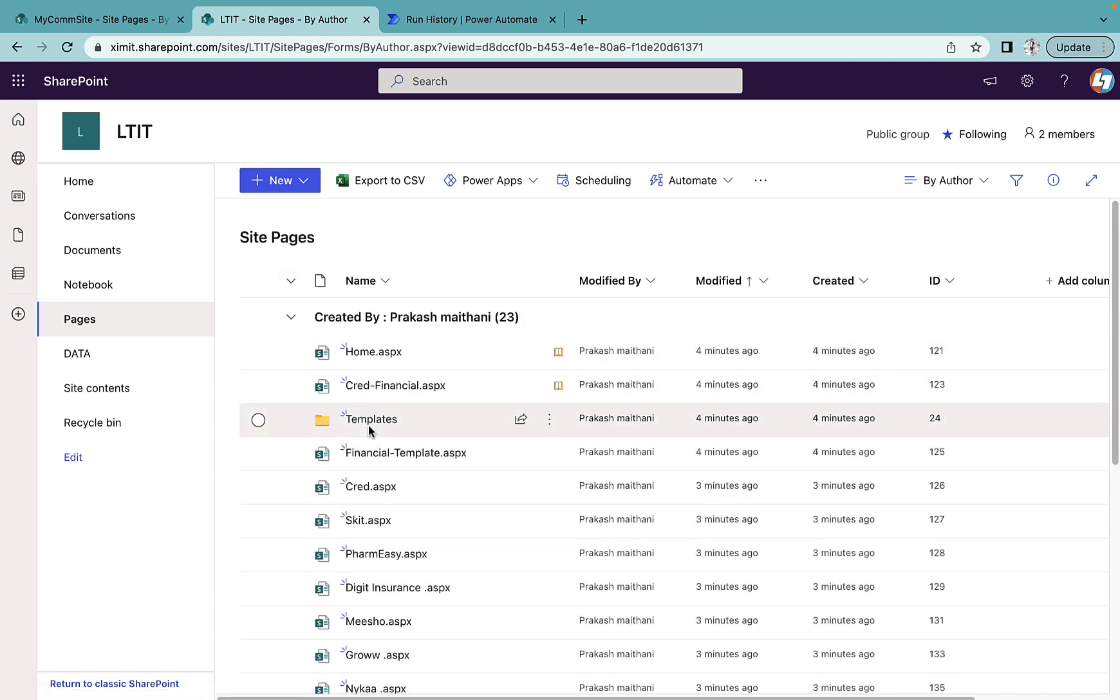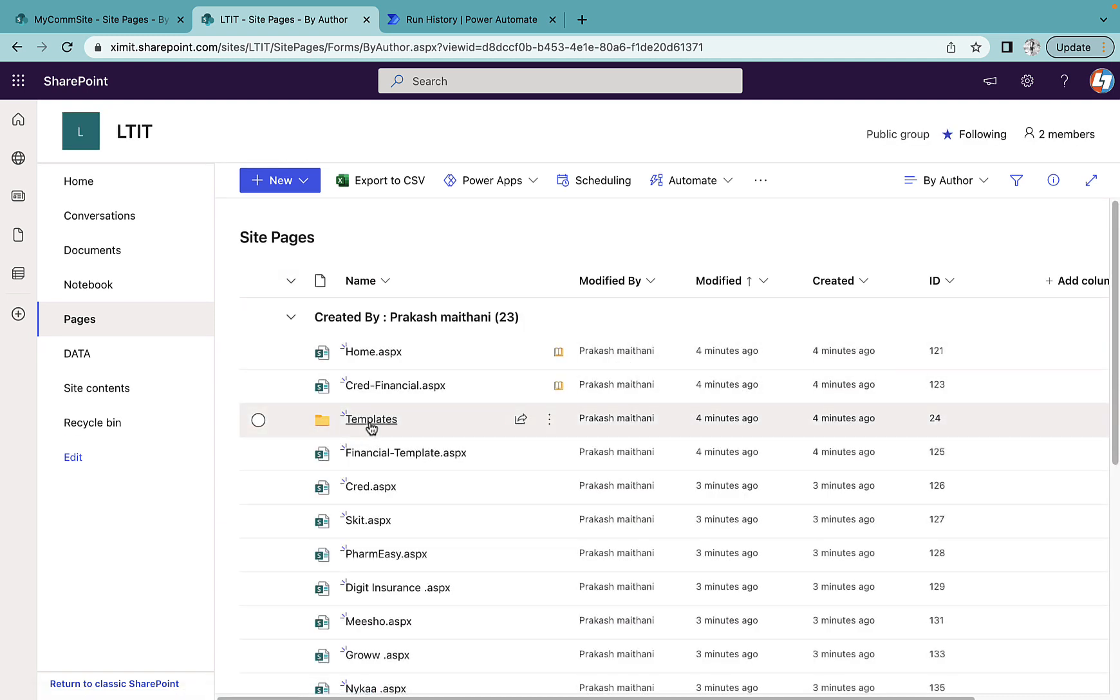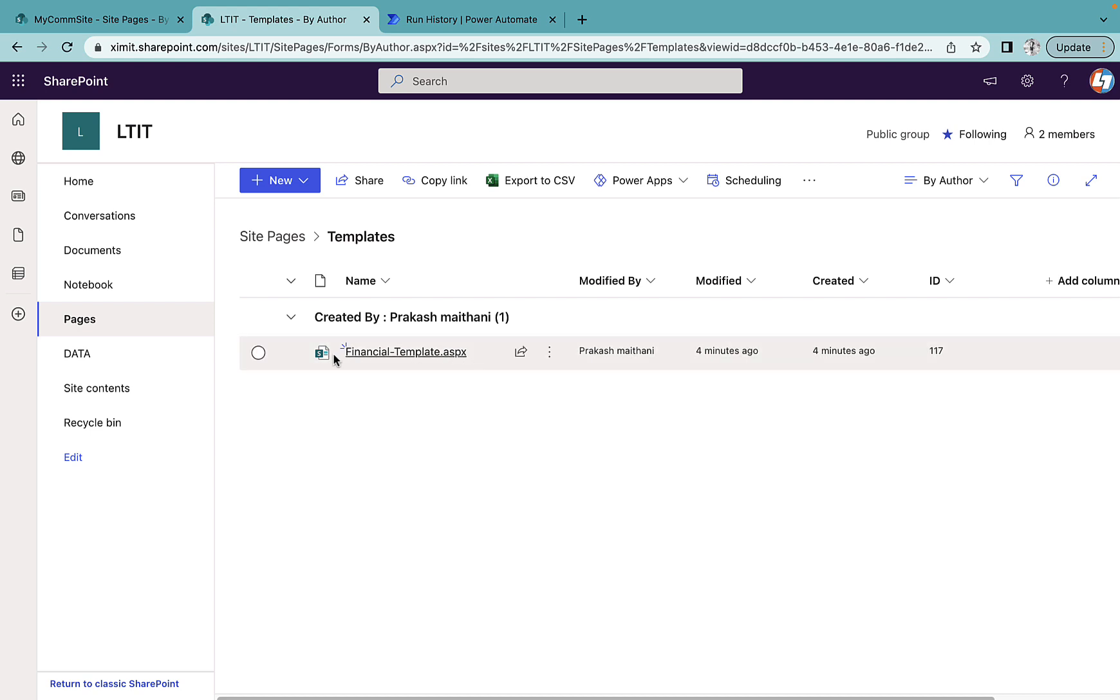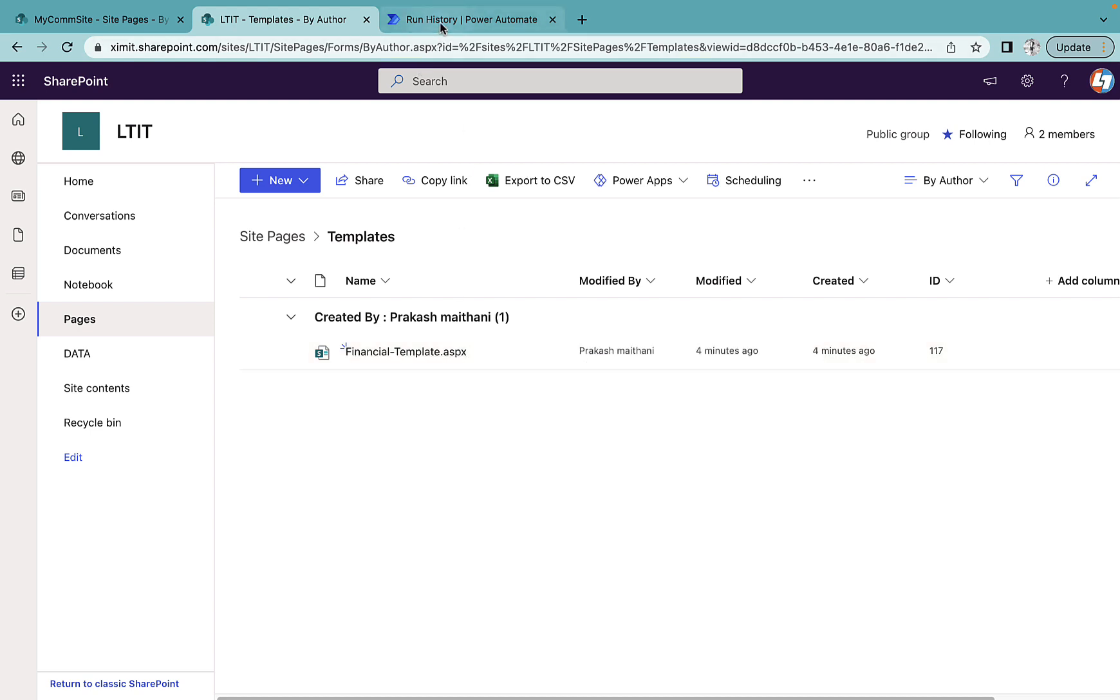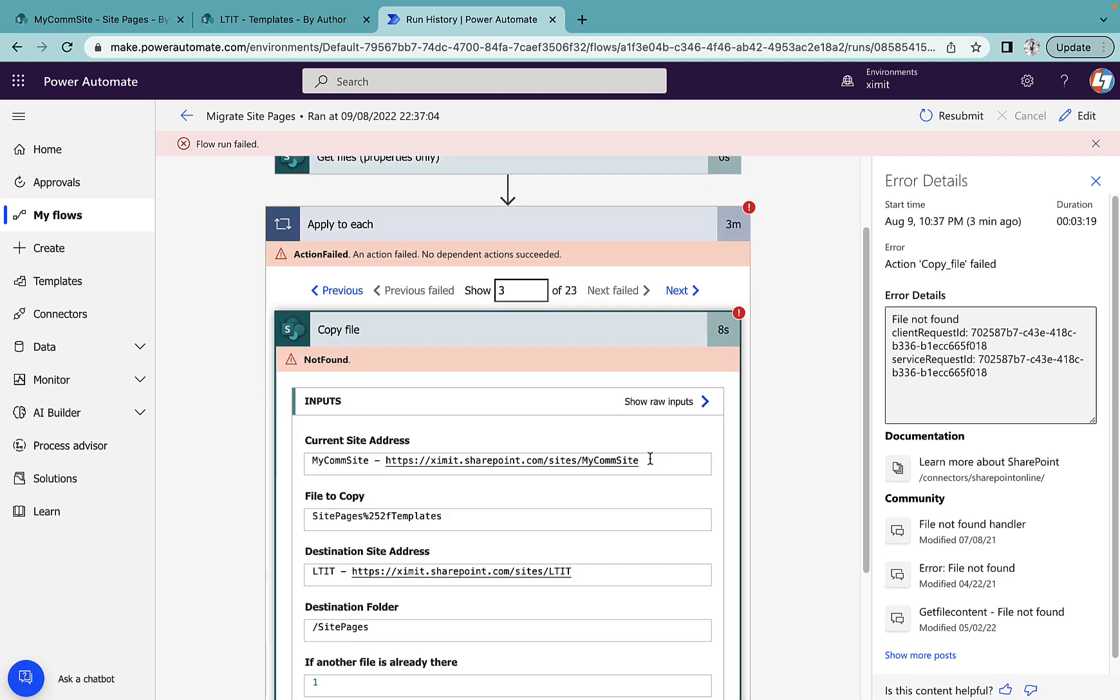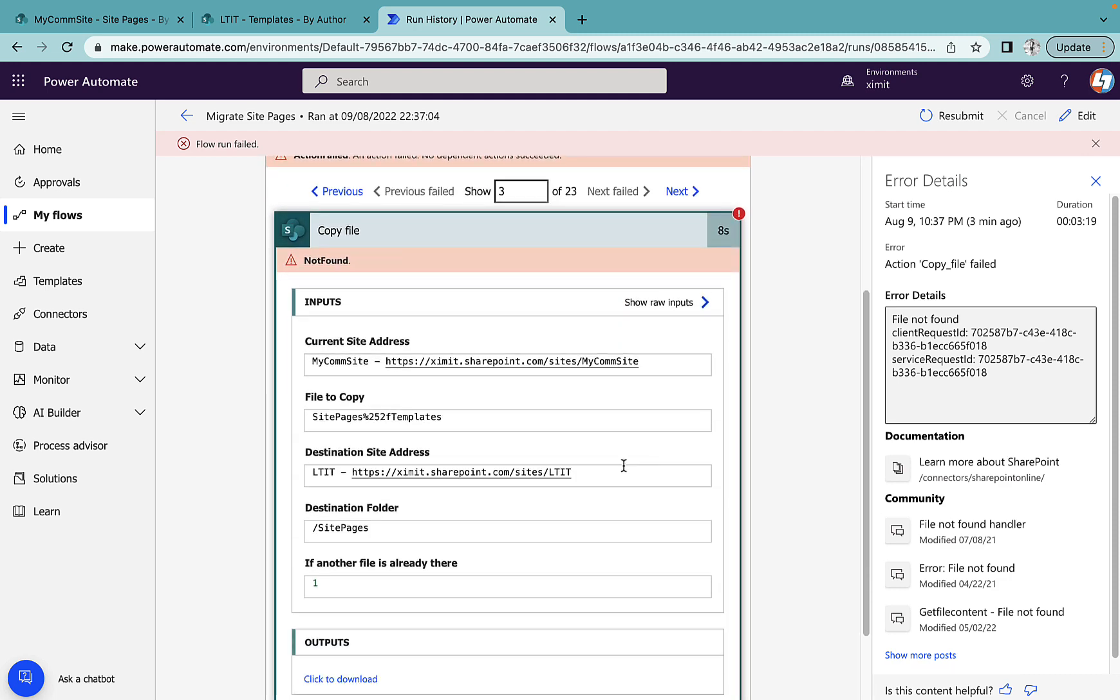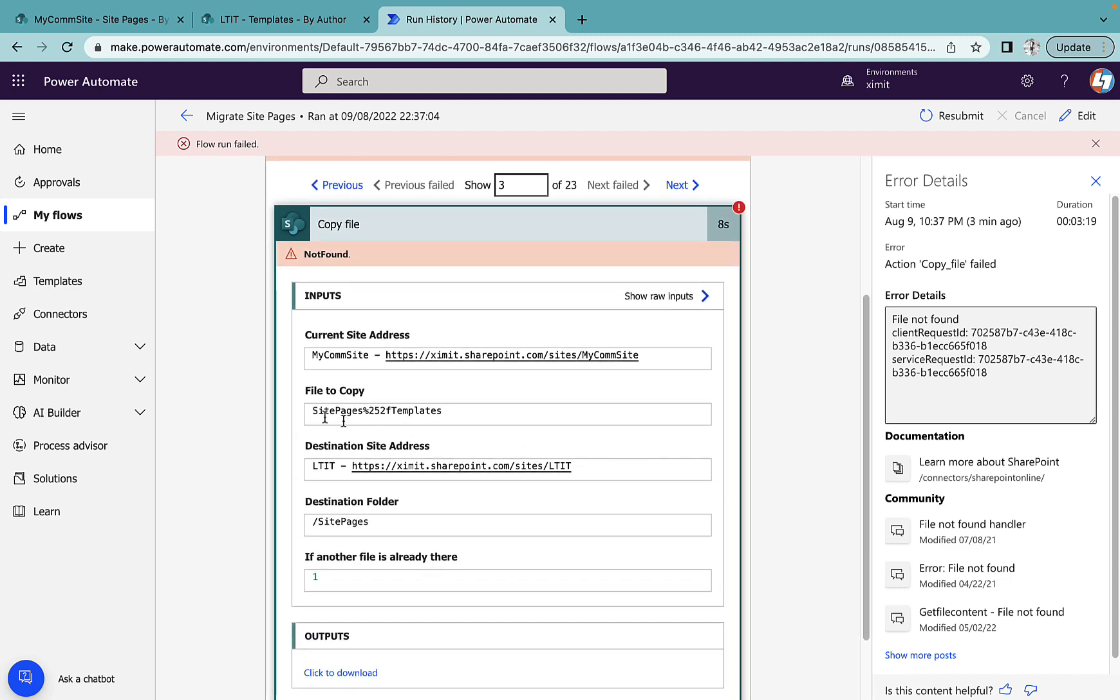And you can see all the pages has been created here successfully, and important thing is inside a template folder as well it has created a new template file. If you go to the flow and you see that action failed option, it will say a file not found.